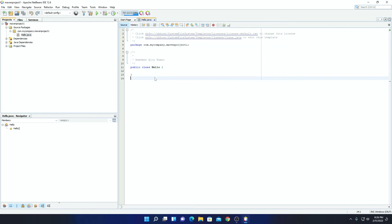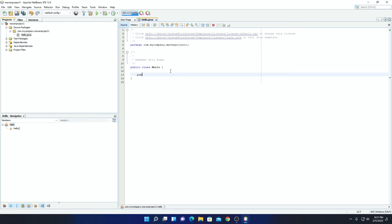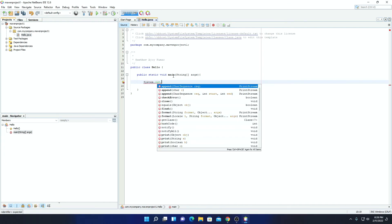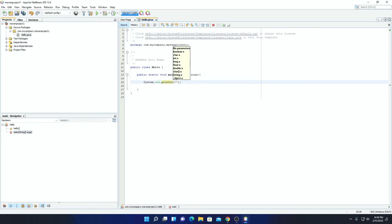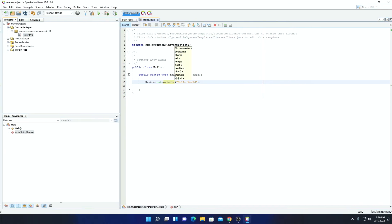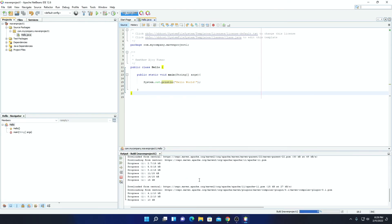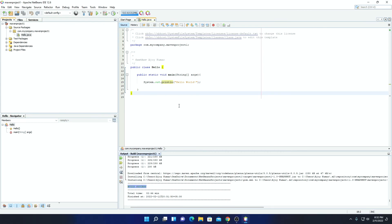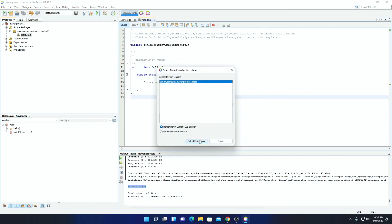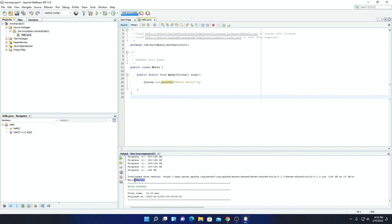Here we have our hello.java file. Let us write some Java code that will print Hello World. We have to add a public static void main function, then write System.out.println — inside the parenthesis, write Hello World. Now to run this Java code, first we have to save the file — simply click on File, then click on Save. Now we have to build this Java project — simply click on the Build option. Here you can see it is building the project. Build successful. Now to run this code, simply click on the Run option, and here click on Select Main Class. On our console, here we have Hello World.